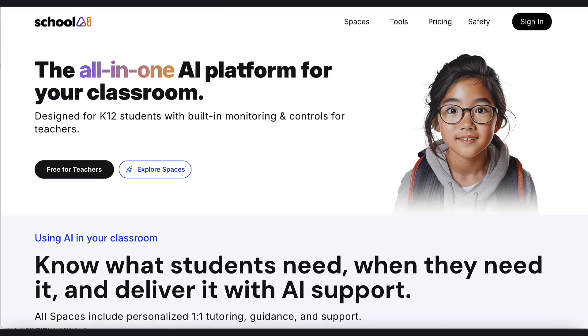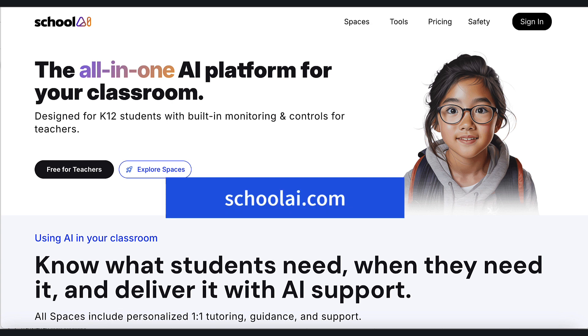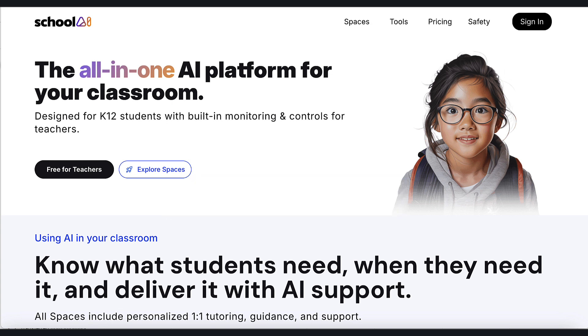Hi and welcome to this video on getting started with School AI. School AI has become my absolute favorite platform for students in the classroom. I've been using AI with students for almost two years and this has risen to the top. So let's go and look around at School AI.